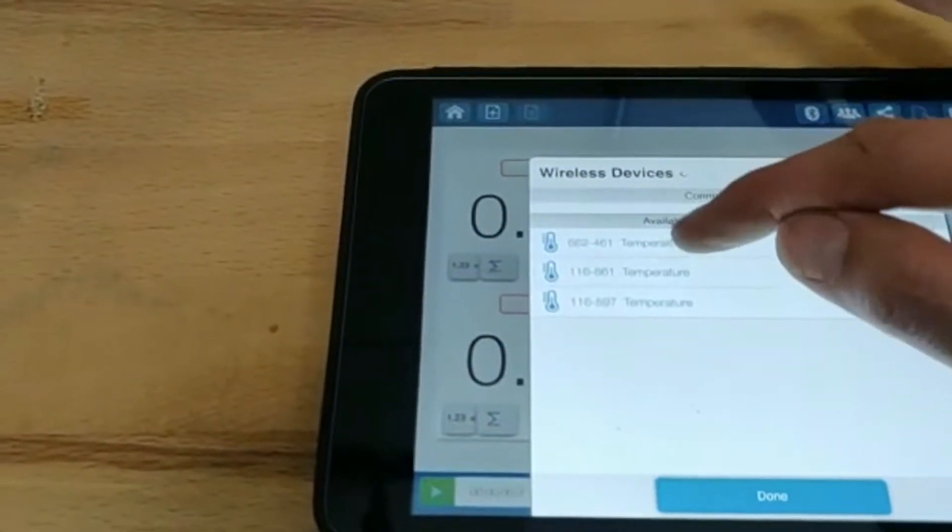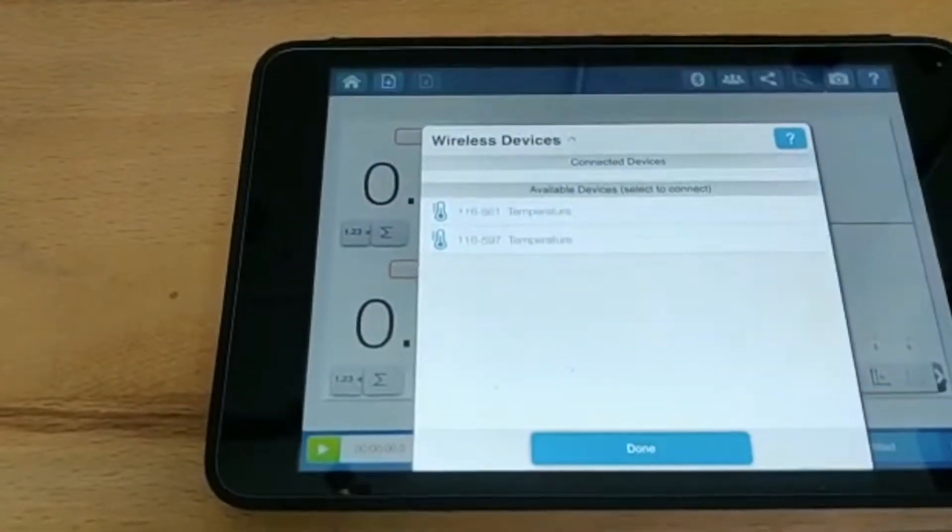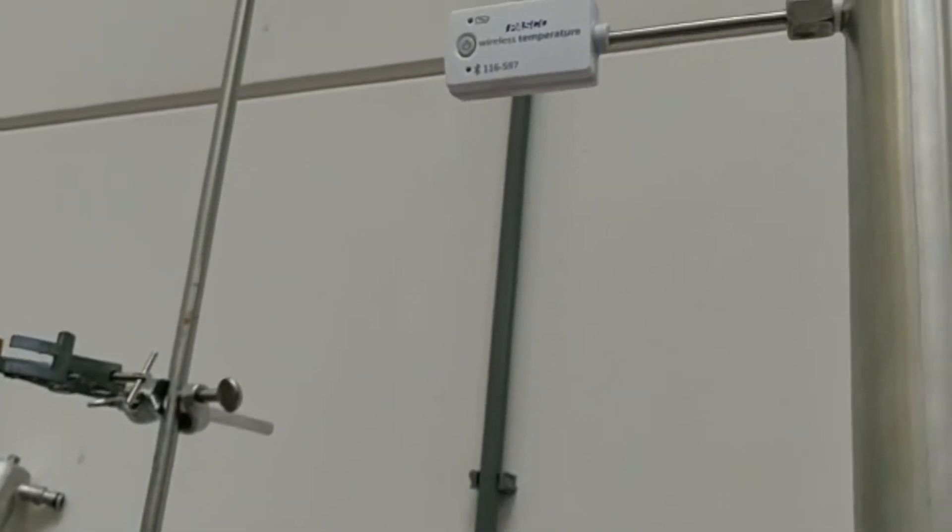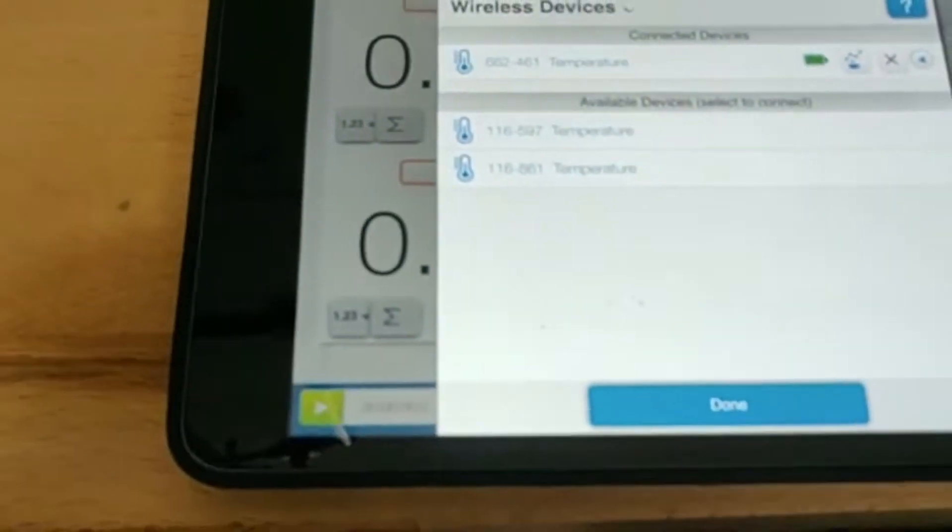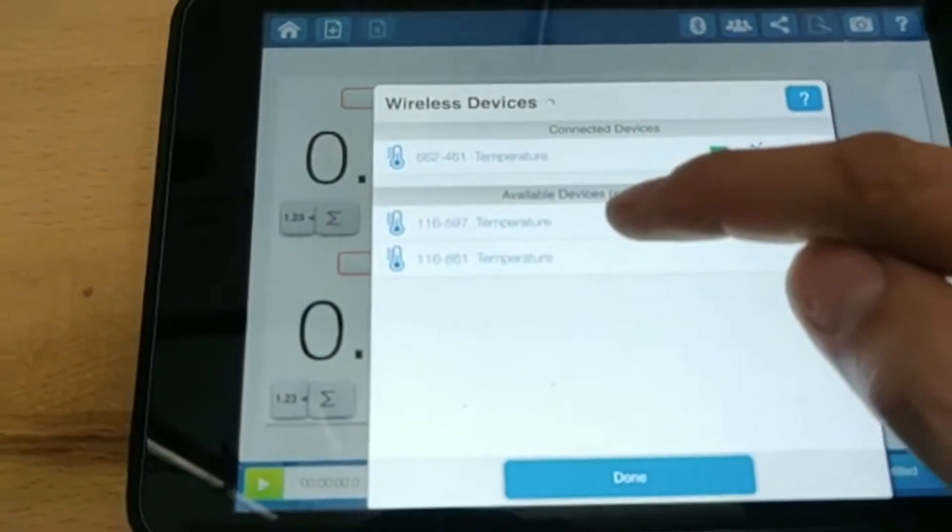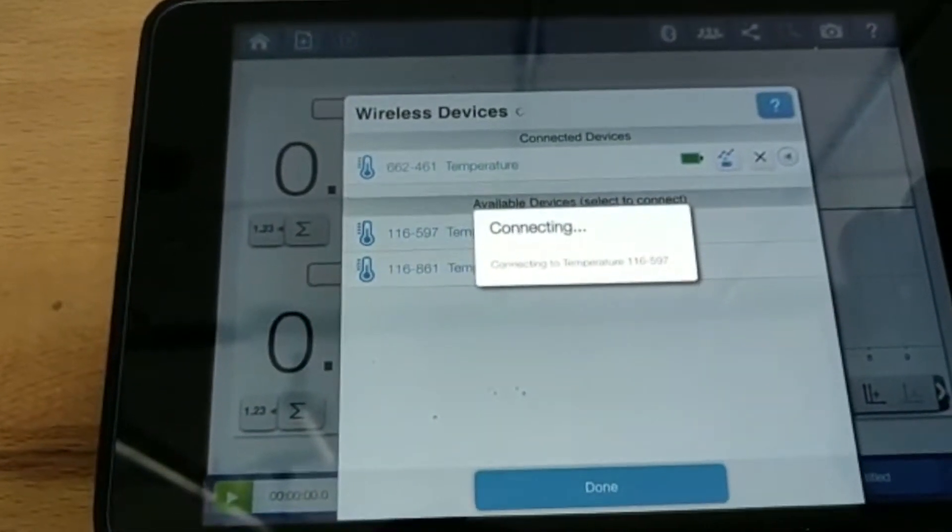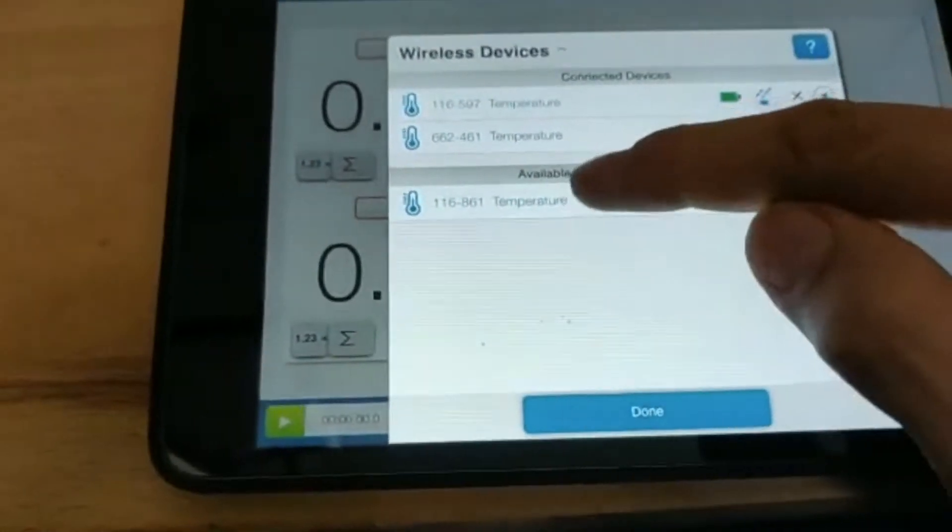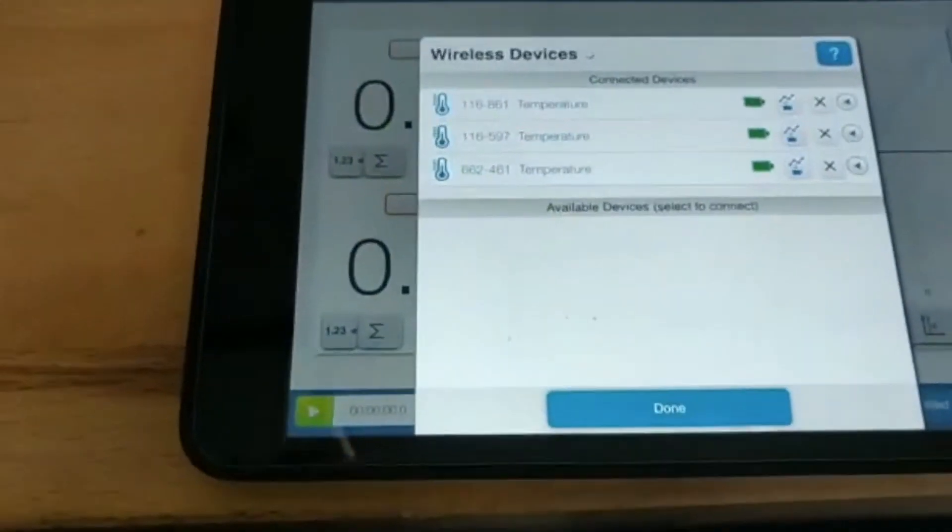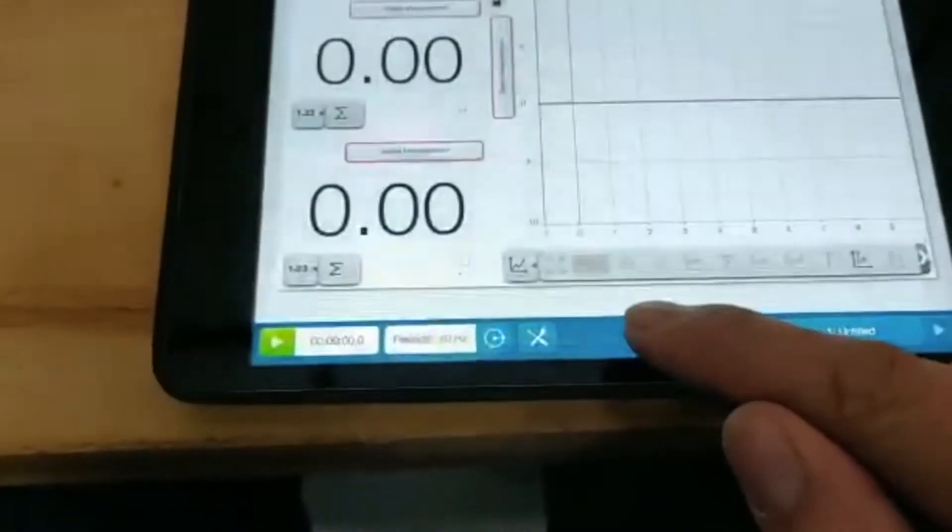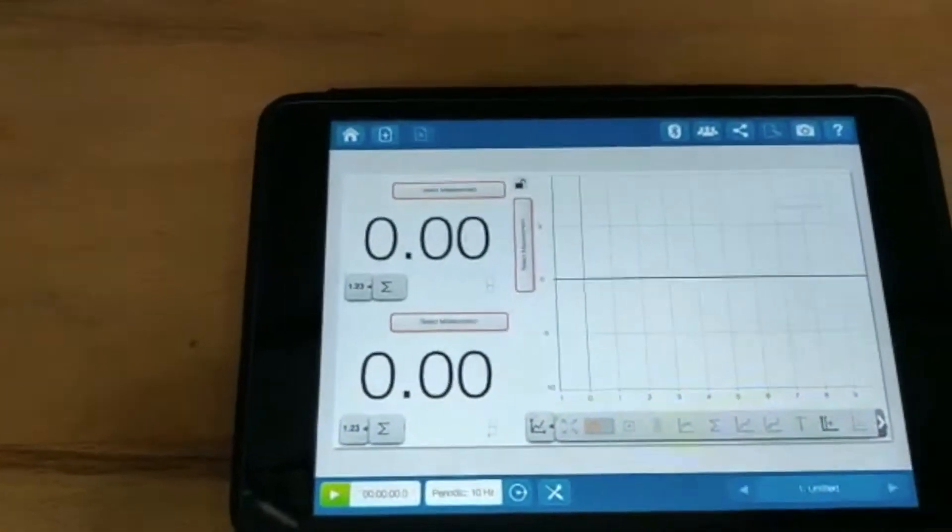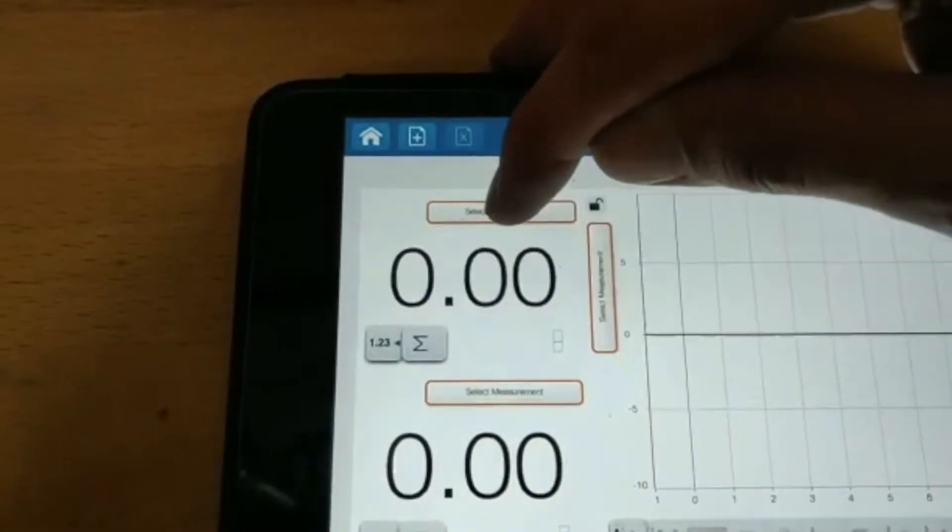Following, I'll do my second temperature sensor which is one six one six five nine seven. And of course the one - one six eight six. Connected to all of them. I press done.